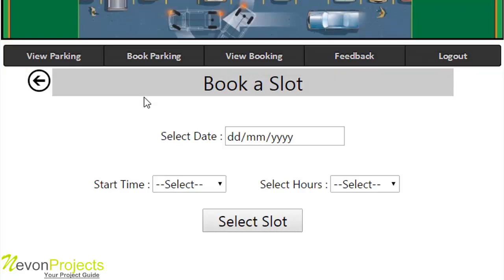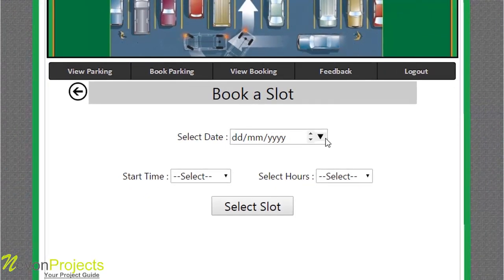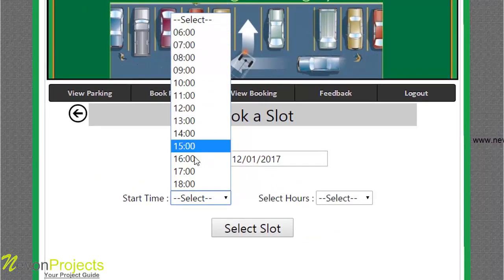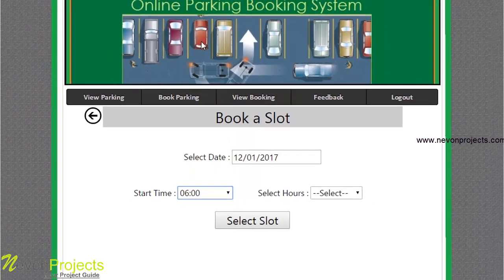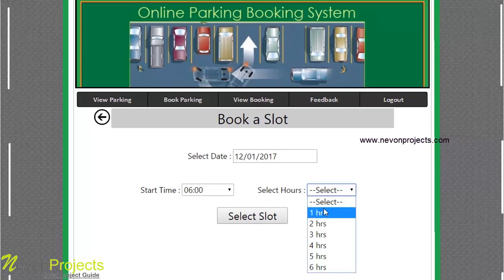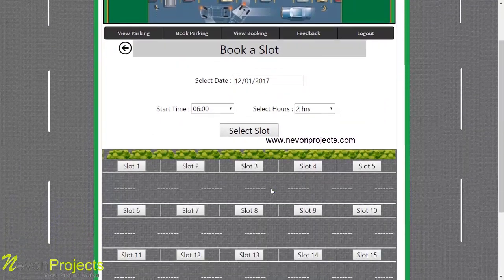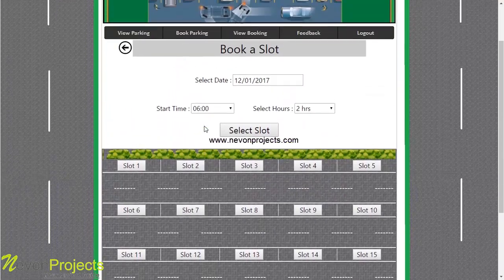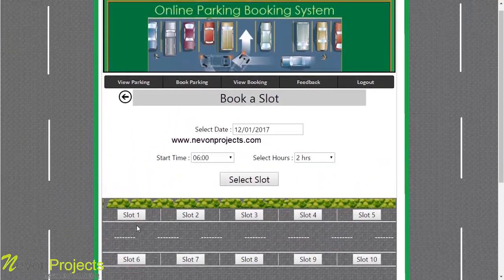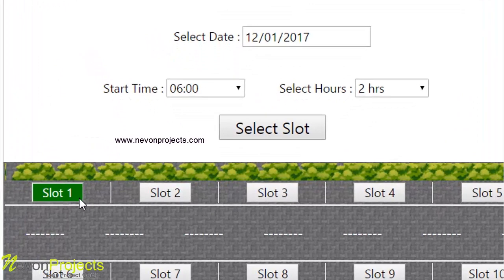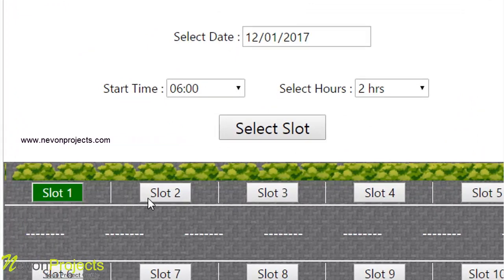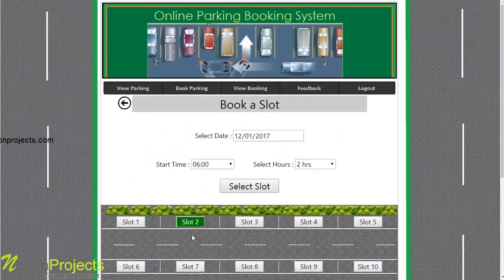After selecting the parking layout, the page is redirected to book a slot where the student needs to select the date and the start time, ranging from morning 6 a.m. to evening 6 p.m. After selecting 6 a.m. and the hours required, the student selects a slot. Those are the available slots. The student selects any one slot and after selection the slot color changes to green. The student can also change from slot 1 to slot 2 and confirm the booking.